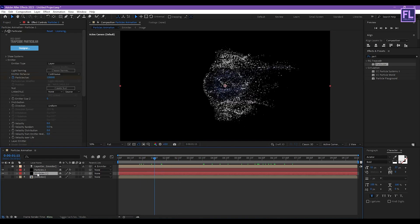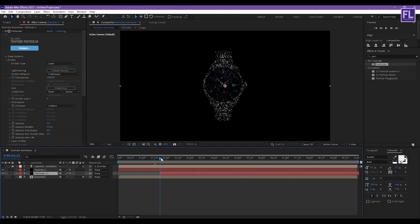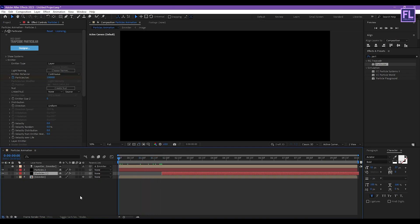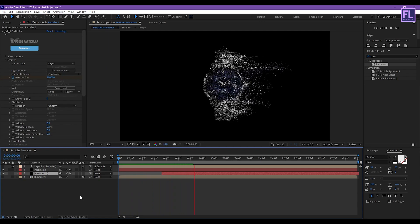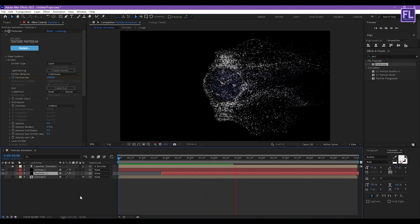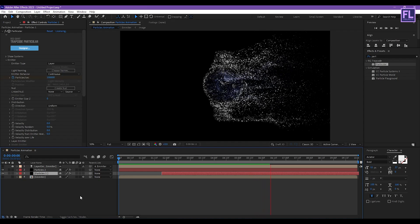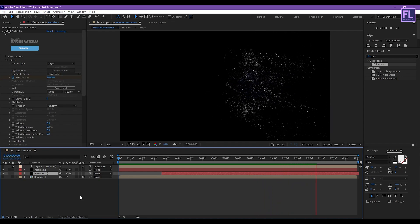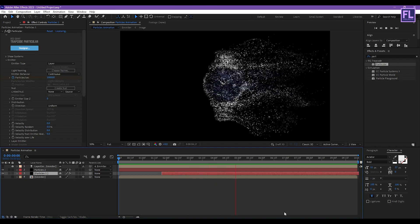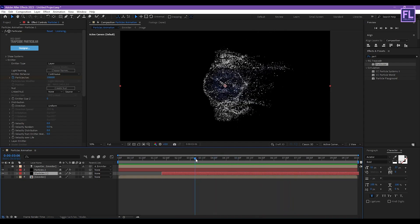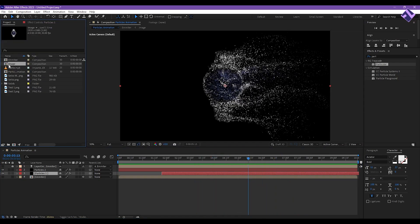Now select the Particle 1 layer and drag this layer around here. Okay, let's RAM preview this. Looks good to me. Now go to the Project window, select our Image comp, and place it between the two particle layers.